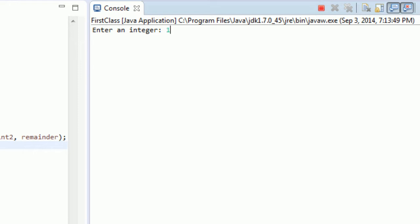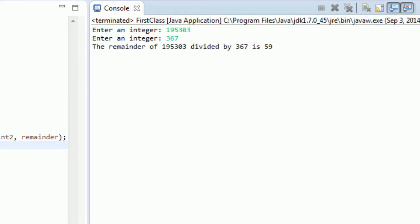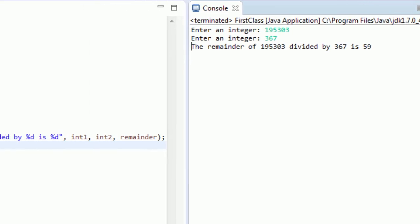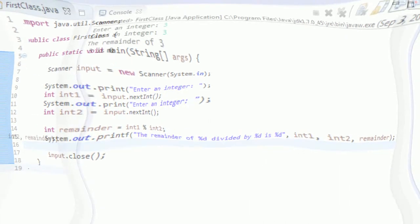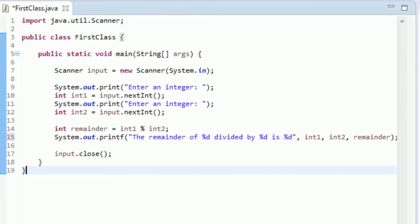So you can get real crazy with it. You can go 195,305 and 367, and our remainder is 59. So you created a little calculator here to get the remainder of any sort of number that you want to divide.